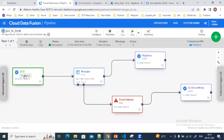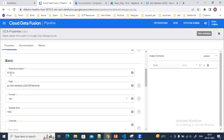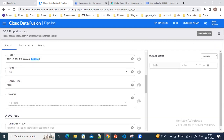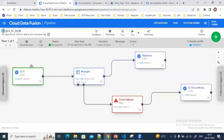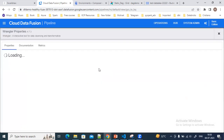In this pipeline, I'm extracting the data from the GCS bucket and this is the file name — the file name I'm passing dynamically from the Airflow DAG using the runtime argument.